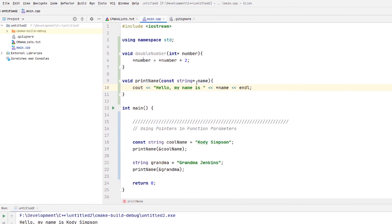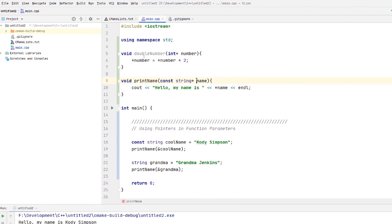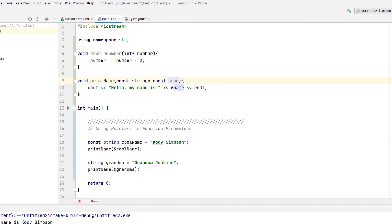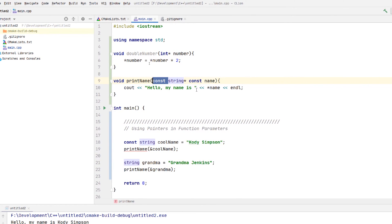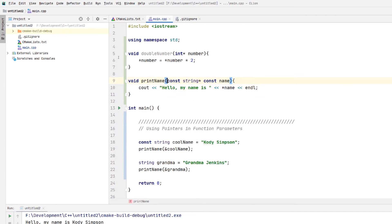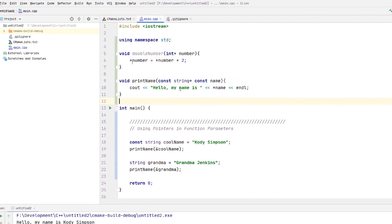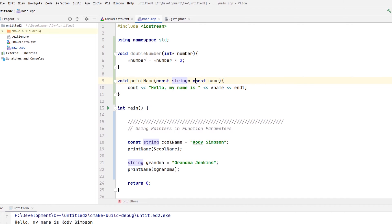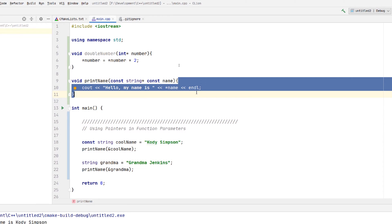You can also do a constant pointer to a constant value — just like we saw last episode, you can combine all of them. So you could do const string* const name — no problem. But keep in mind this only applies to the variable being used inside the function, not the variable being provided to it. A constant pointer to a constant value means the name pointer inside the scope of this function will not be able to change the address, and will also not be able to change the value at that address.